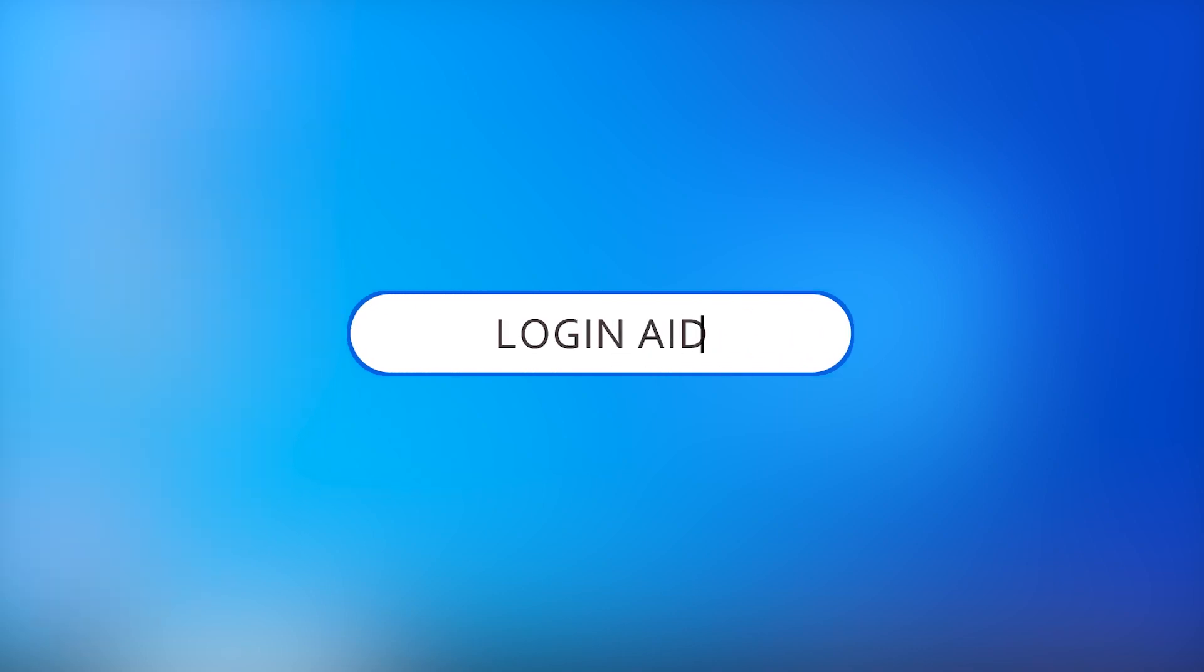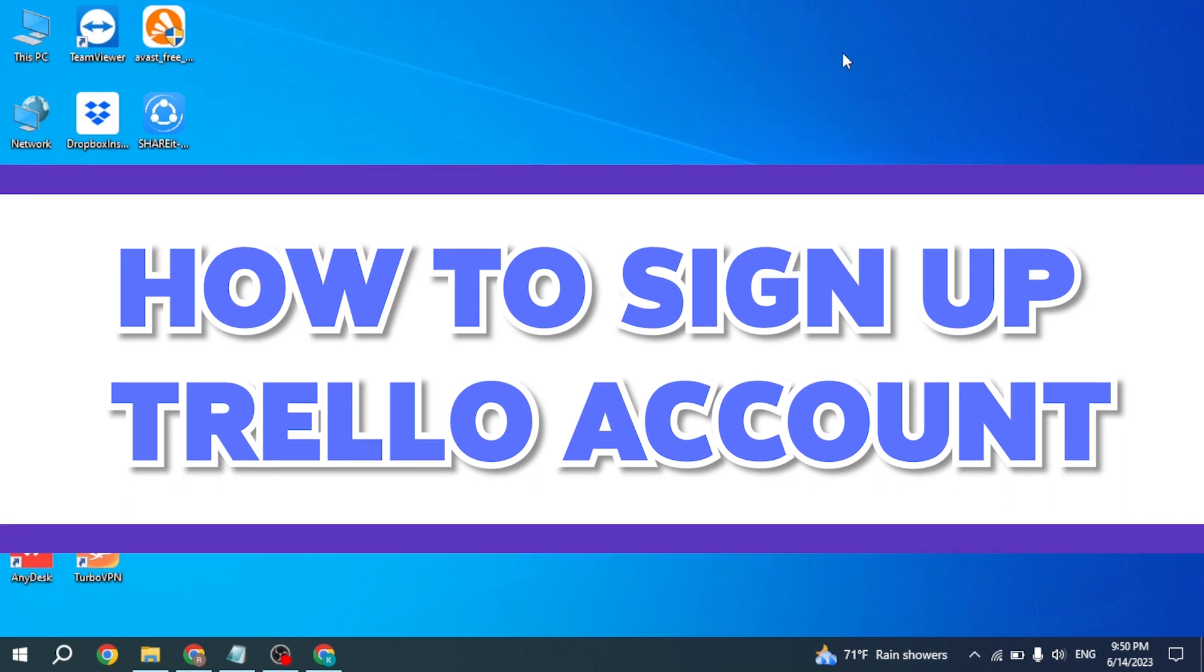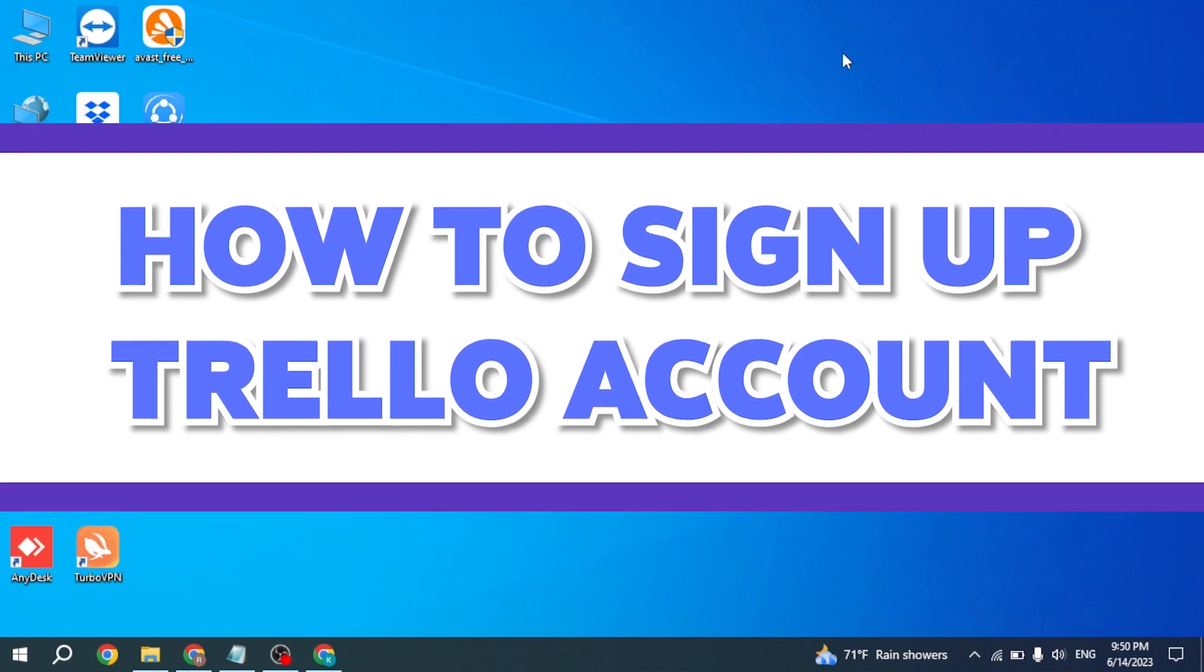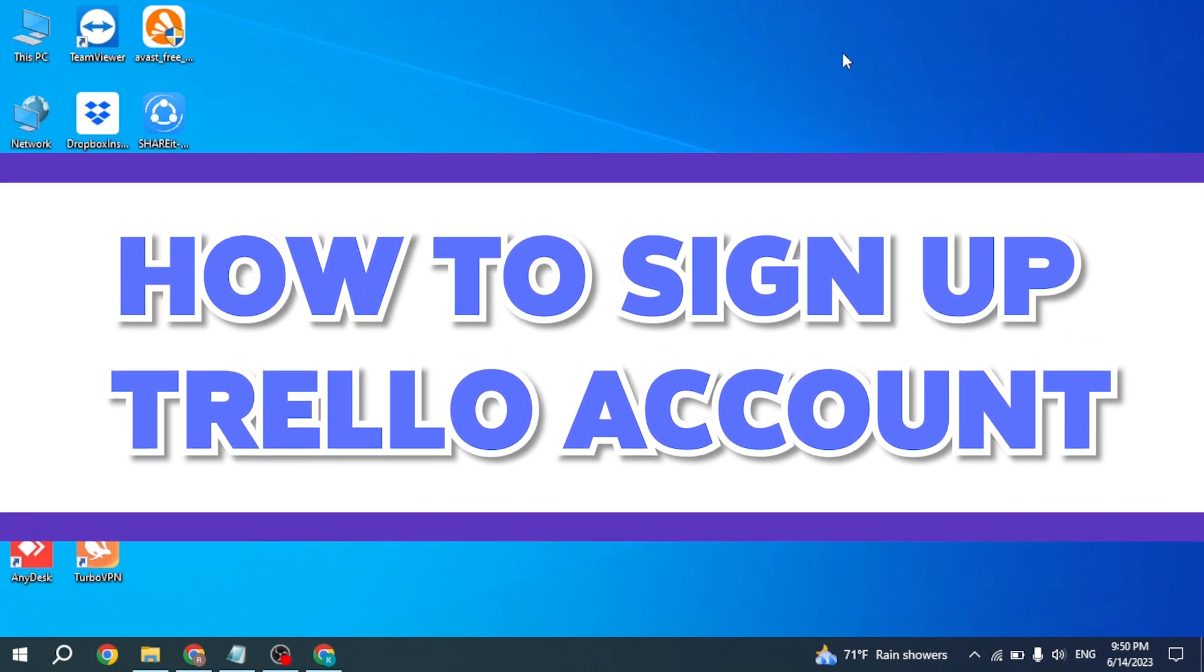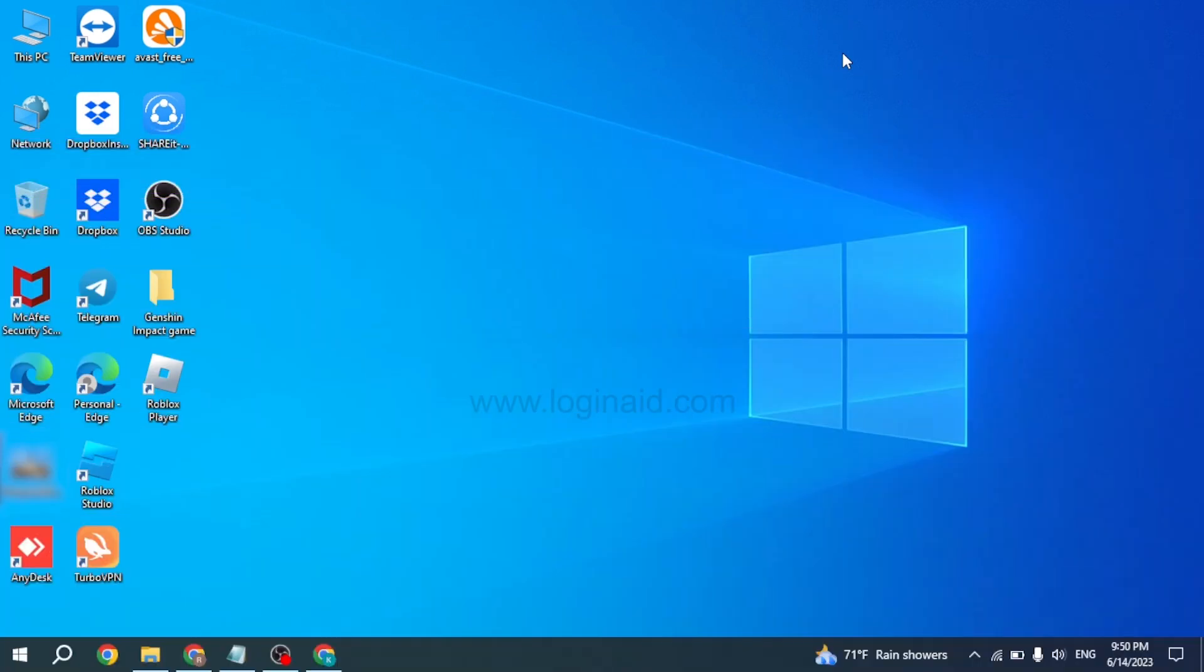Hello everyone, welcome back to our channel Login Aid. I hope you're doing well. In this video, I'll show you how to sign up for a Trello account. Trello is a visual tool that empowers your team to manage any type of project, workflow, or task tracking. Add files, checklists, or even automation.